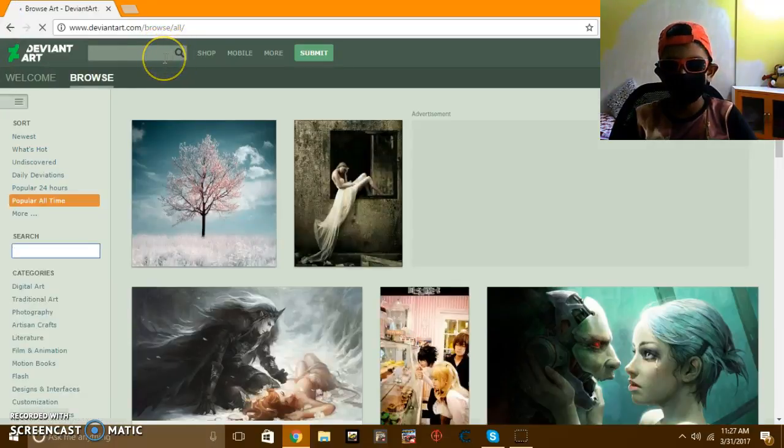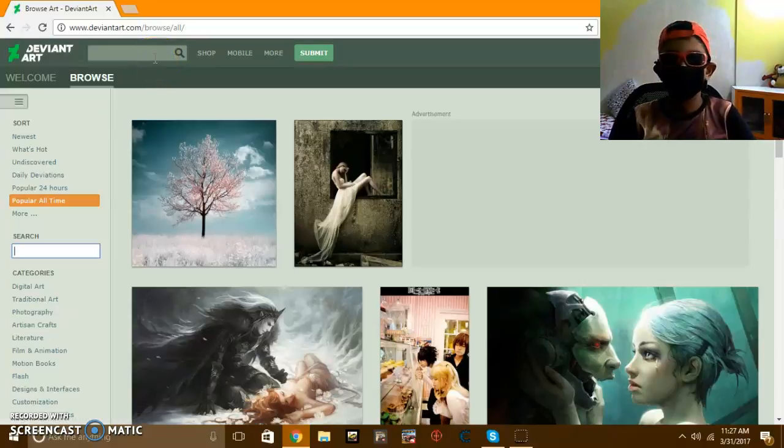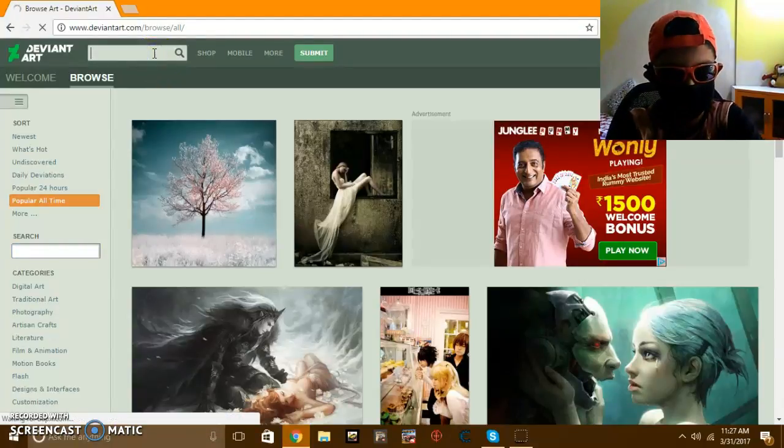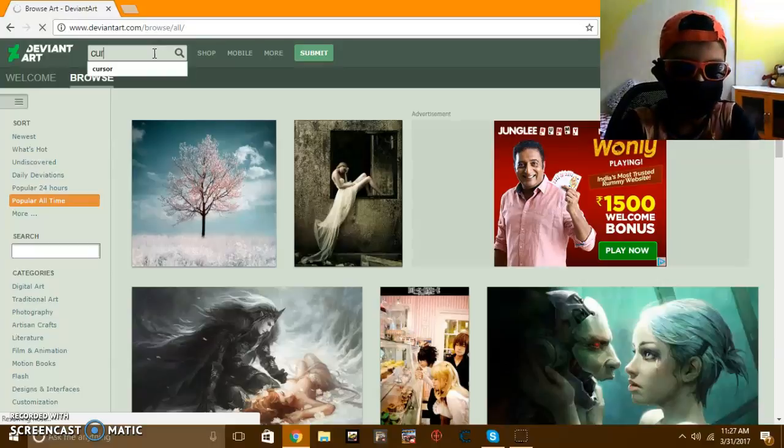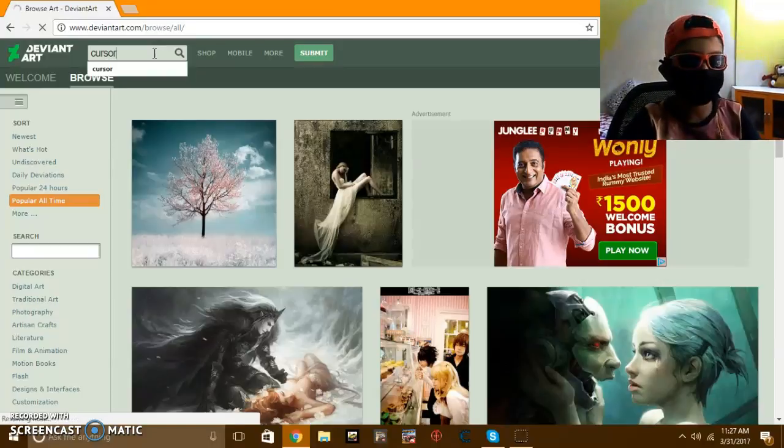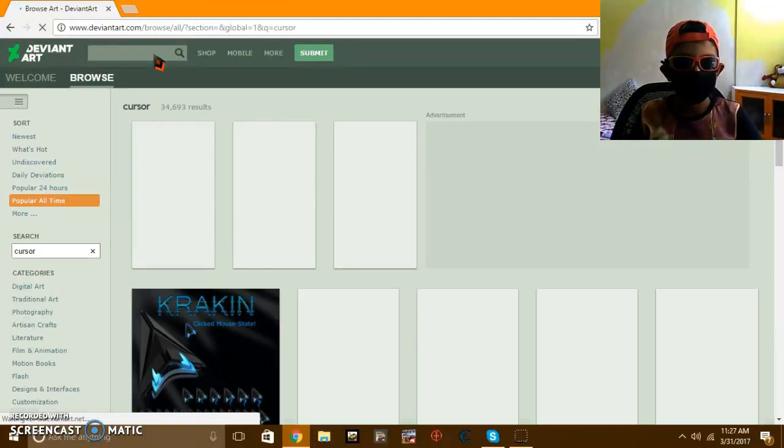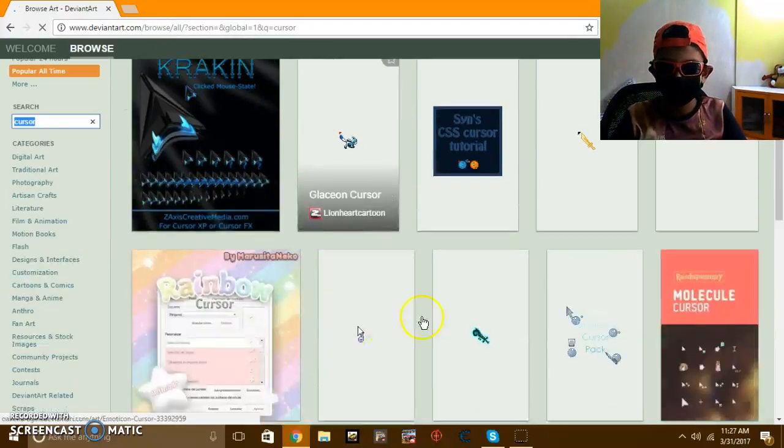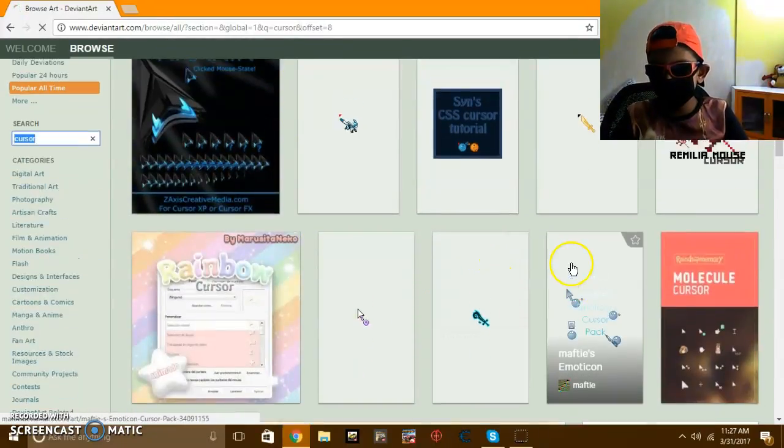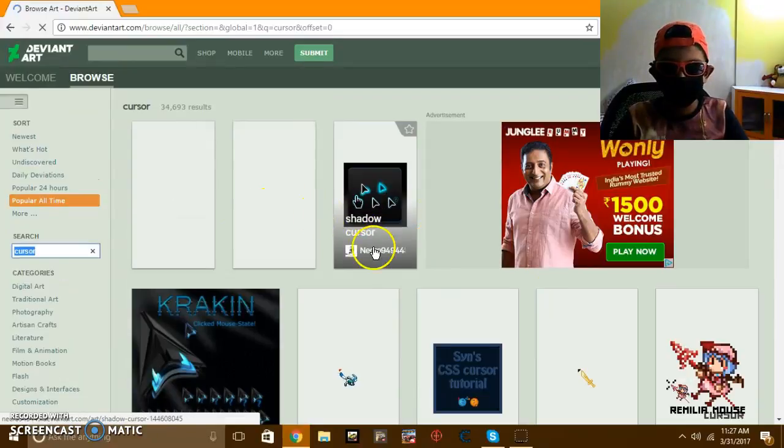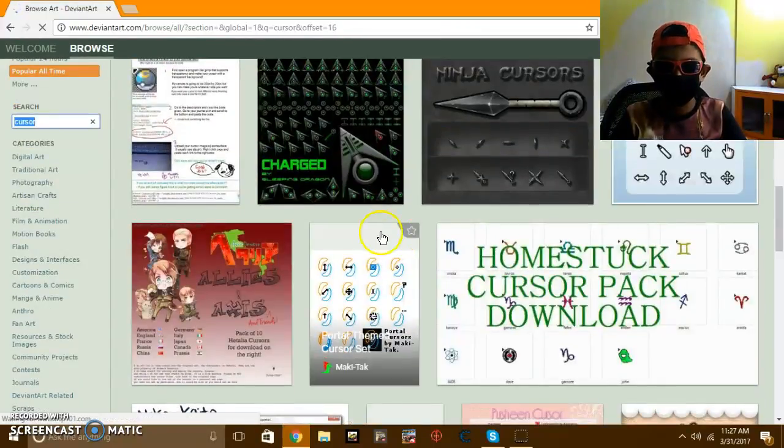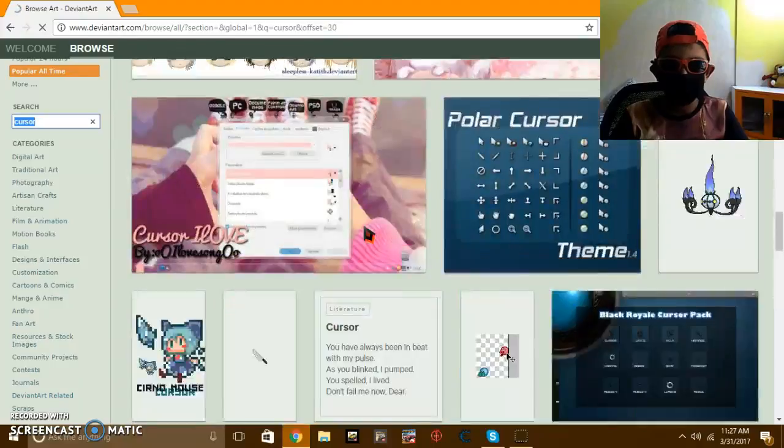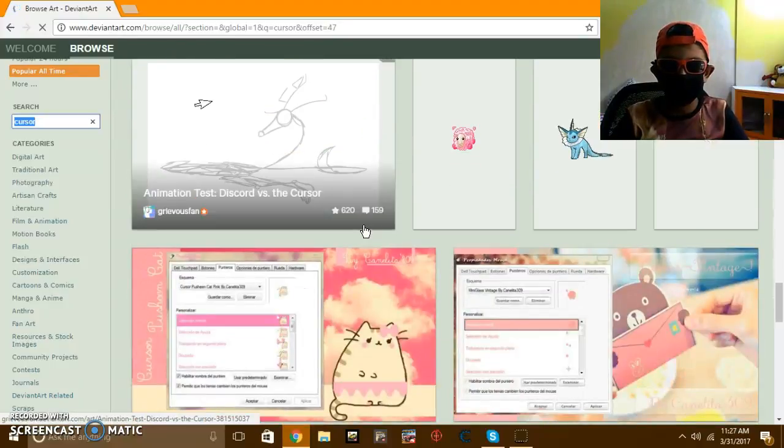So when you enter this site it seems to be like, to search okay. So type cursor here. So here will come some cursors. If you like you can take any cursor you want. So I'm going to take the Pikachu.